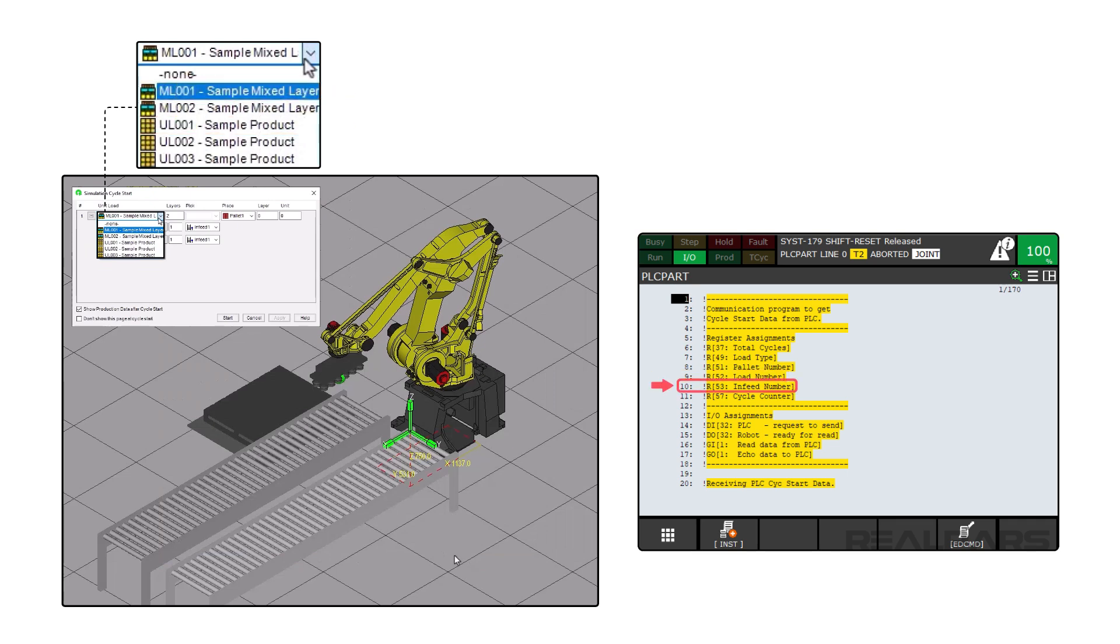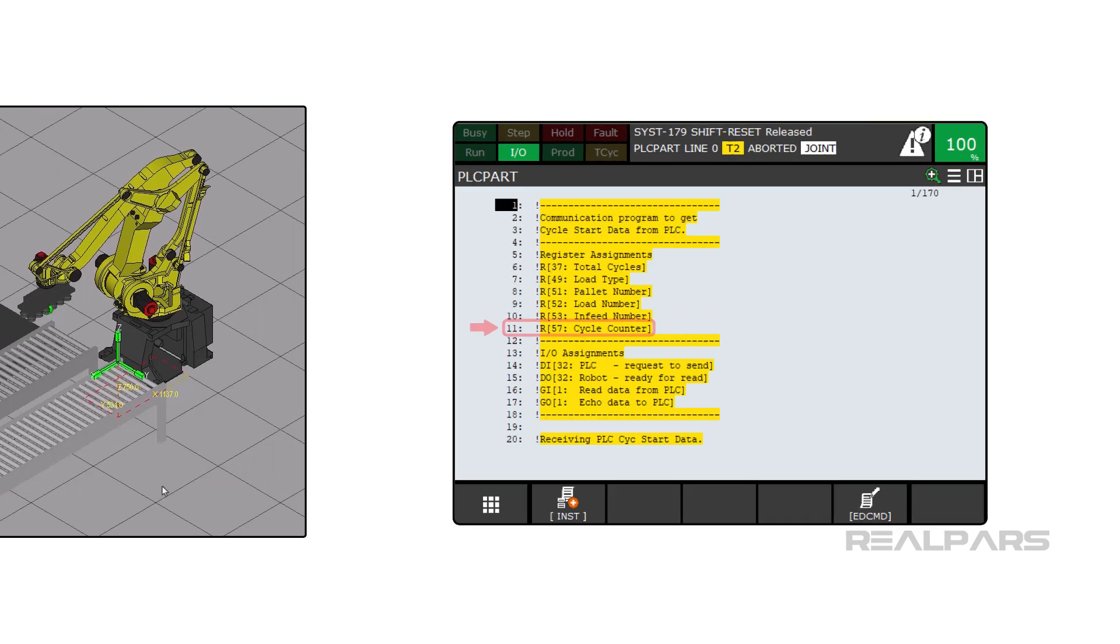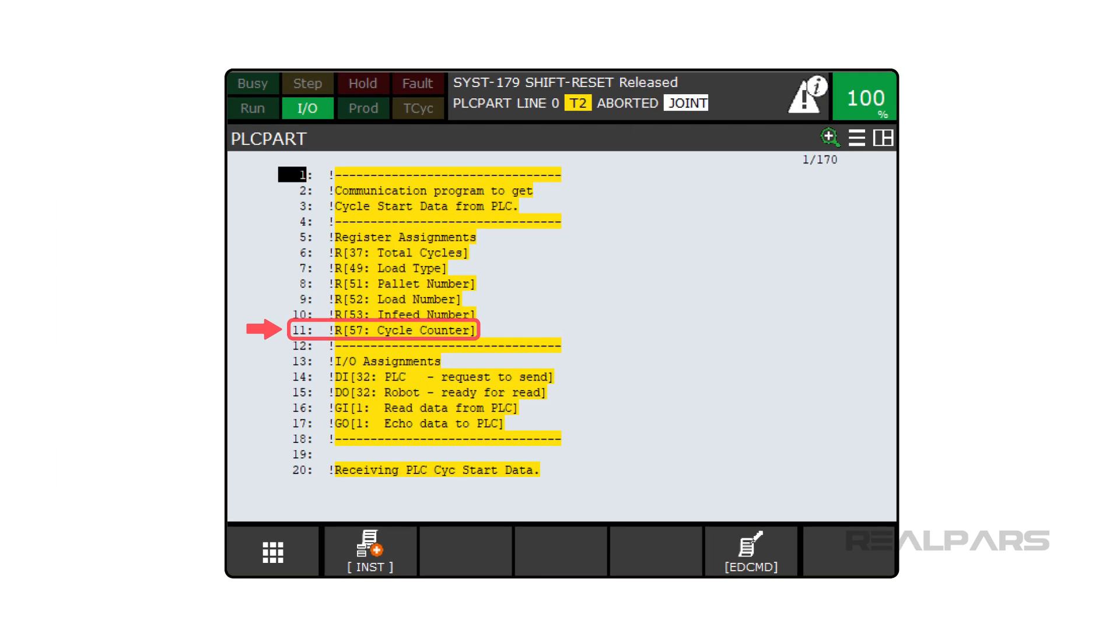Infeed Number is the variable that is used to assign which infeed you want to tie to the previously defined pallet station. Cycle Counter is how plcpart.tp loops through the program.